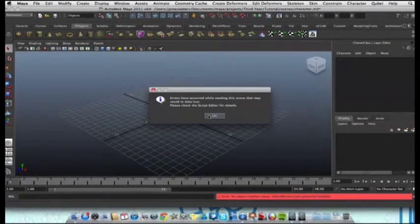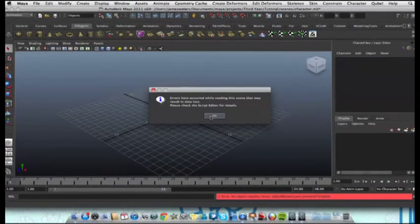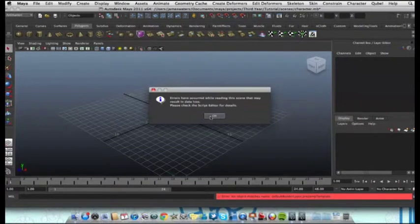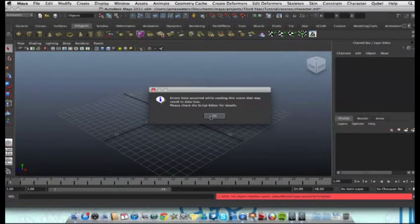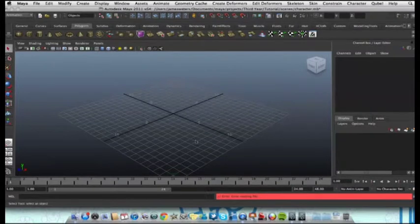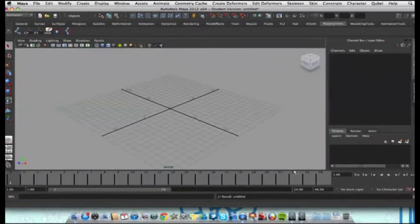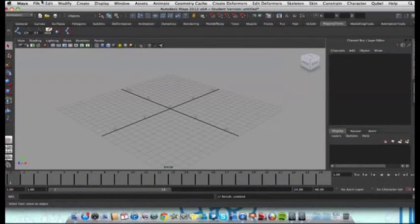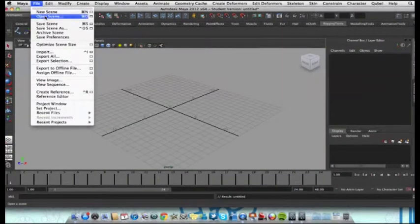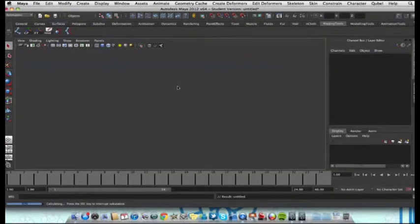Now, I'm going to sort that out so our character is readable in 2011 and 2012. We're going back to 2012, let's open our character again, character.mb file.